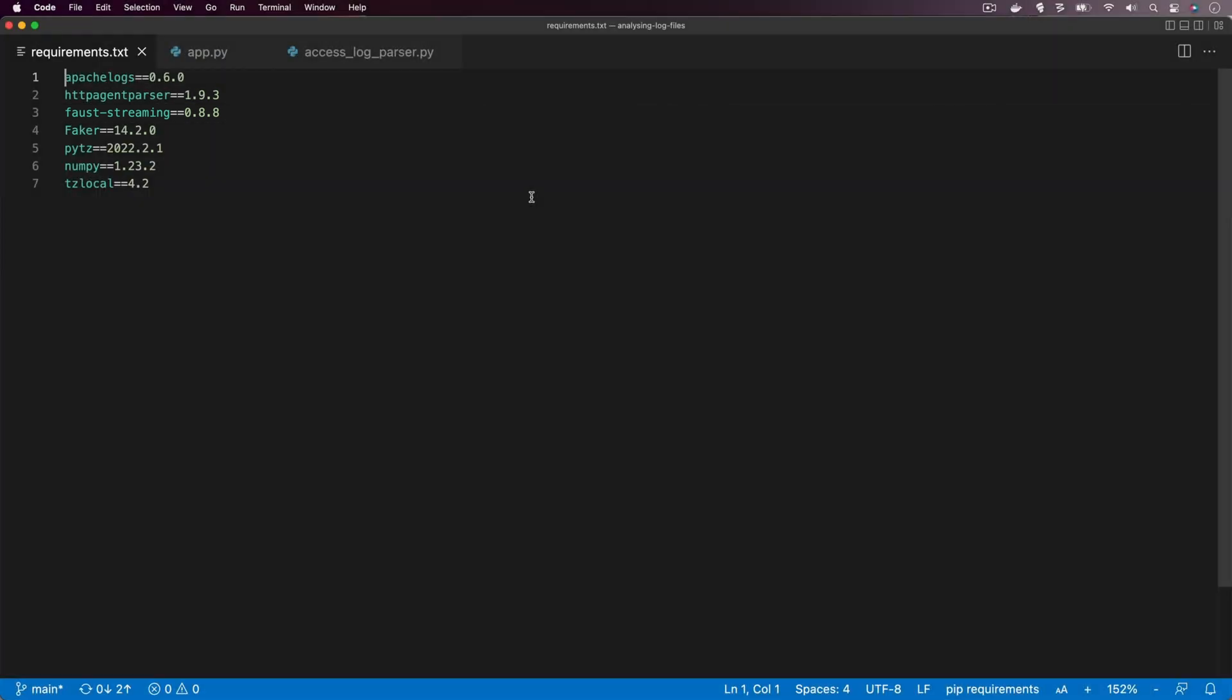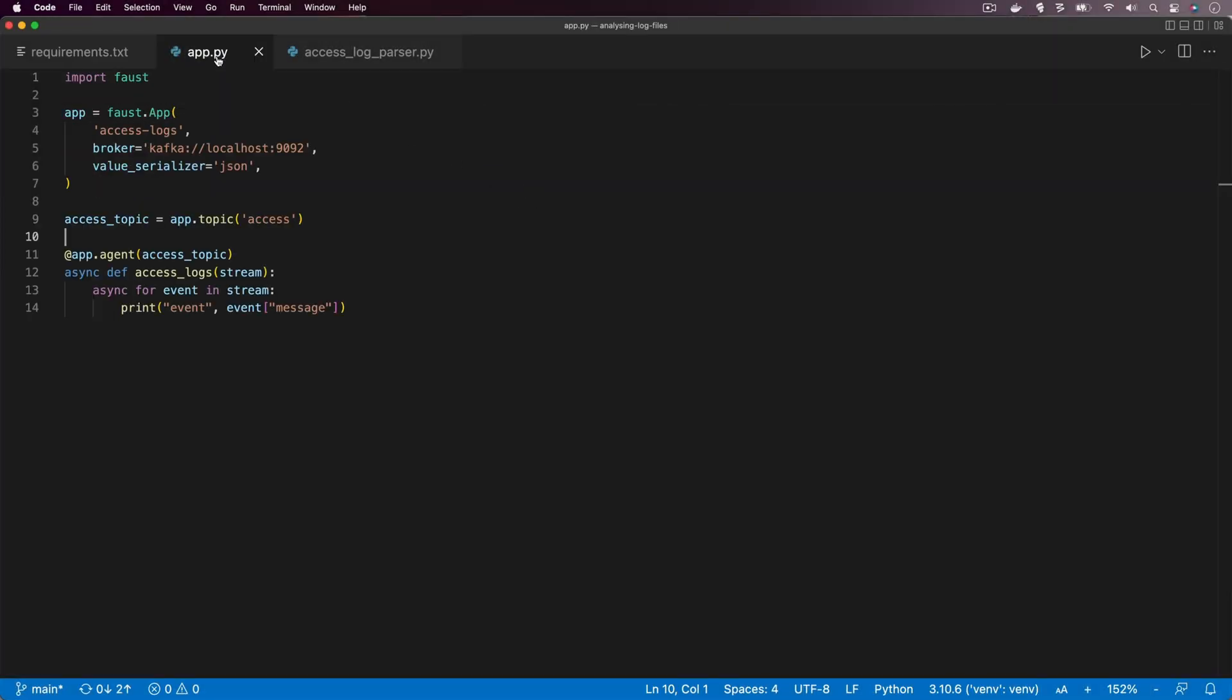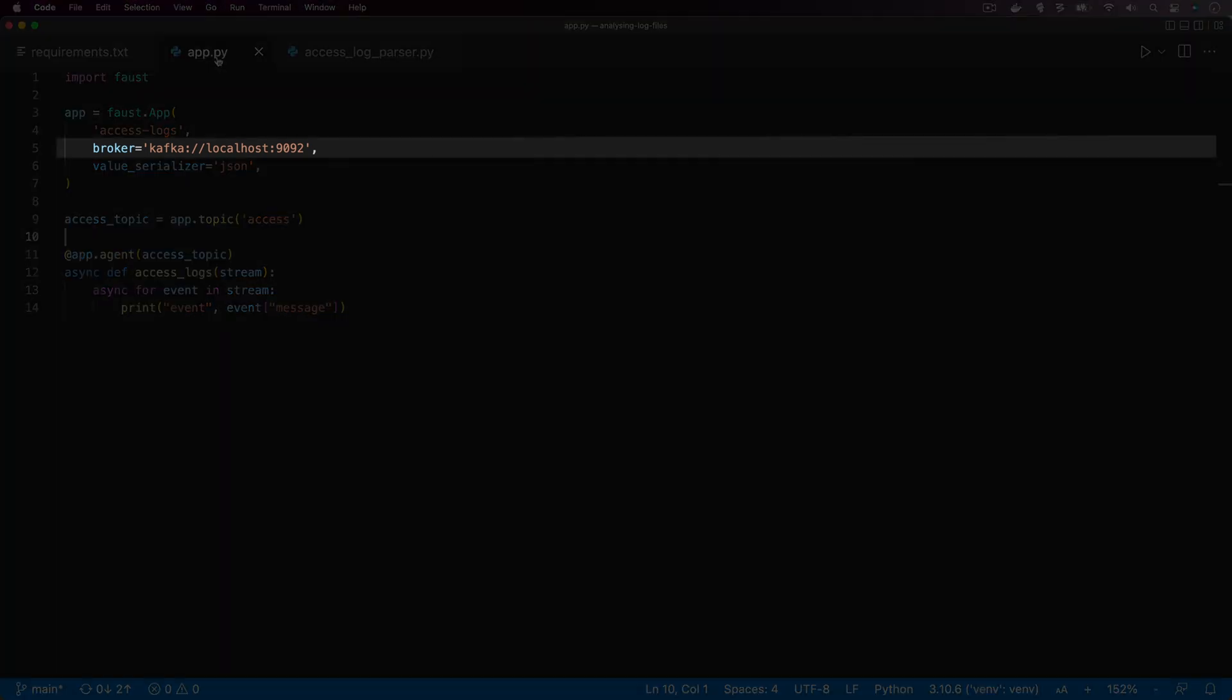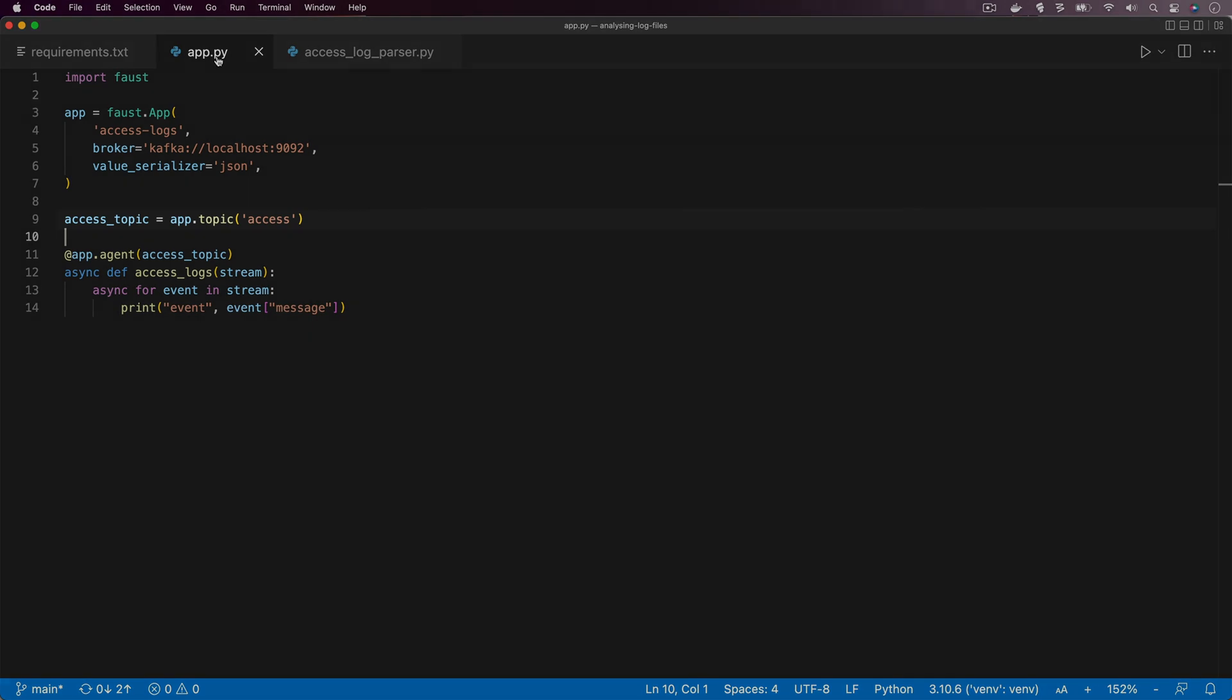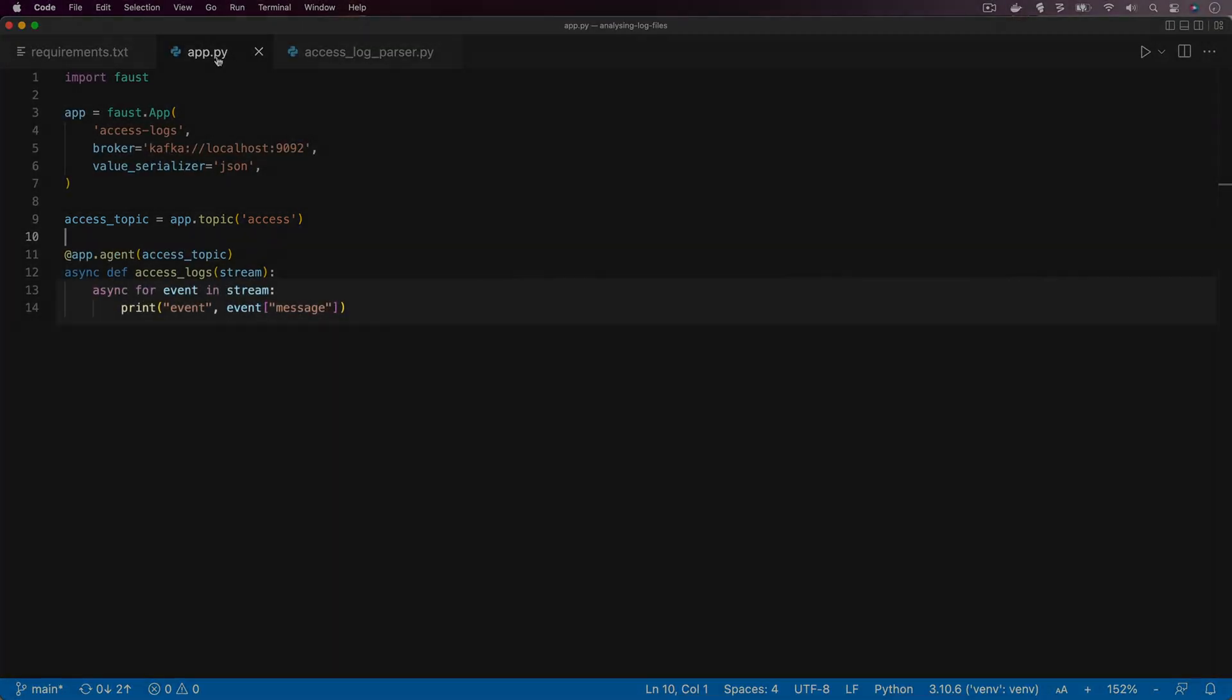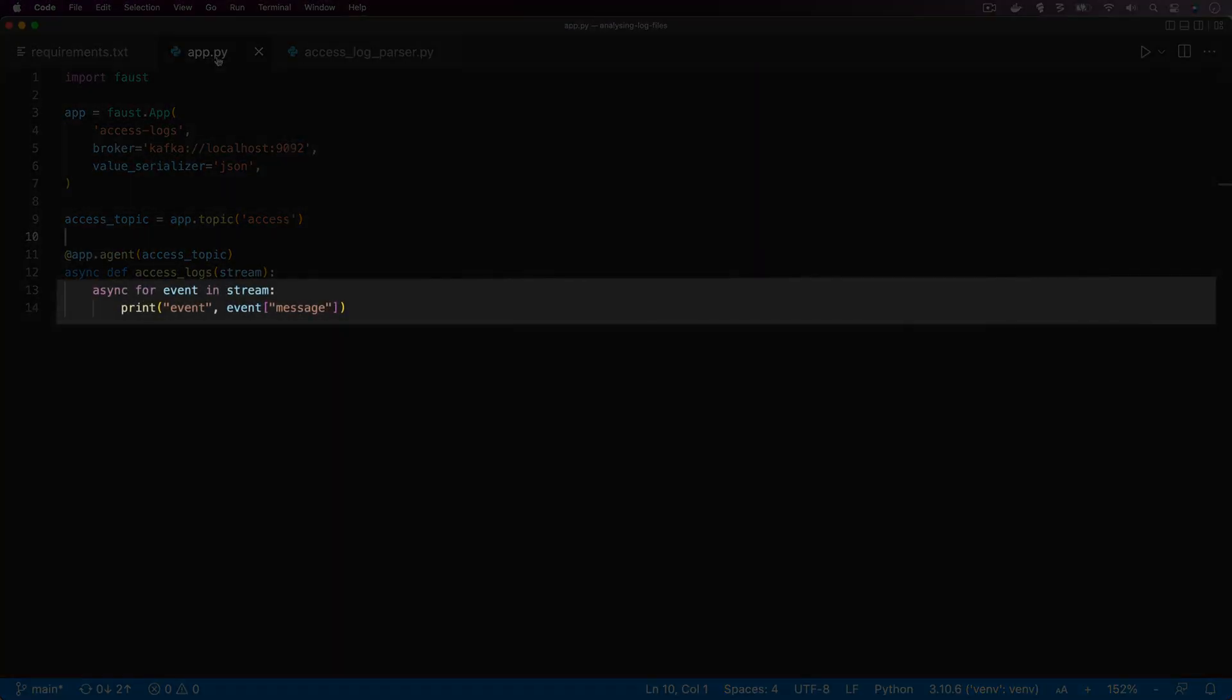Now let's open app.py. What you can see here is an outline of our Faust app. At the top we're specifying the Kafka broker, we've also got the Kafka topic specifying the access topic, and then down the bottom we've got a for loop that's going through all the messages that are coming onto that Kafka stream. At the moment we're just writing them out.